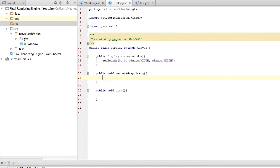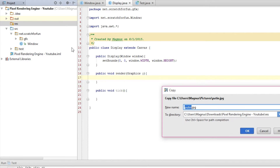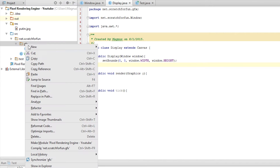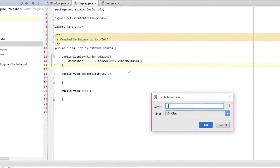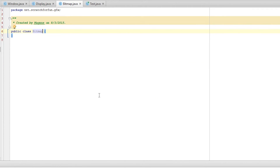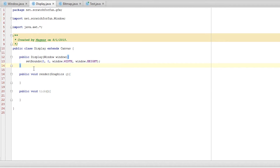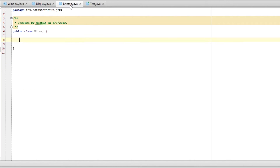We want to render stuff with our image. I'm going to copy the image into my resources folder — poutine.jpg, it's a JPEG image. PNG is preferred but JPEG works as well. Now let's create, in our graphics folder, a new Java class and let's call it Bitmap. The bitmap will basically be our image, and the way we're going to do this is everything inside of the display is going to be a bitmap.